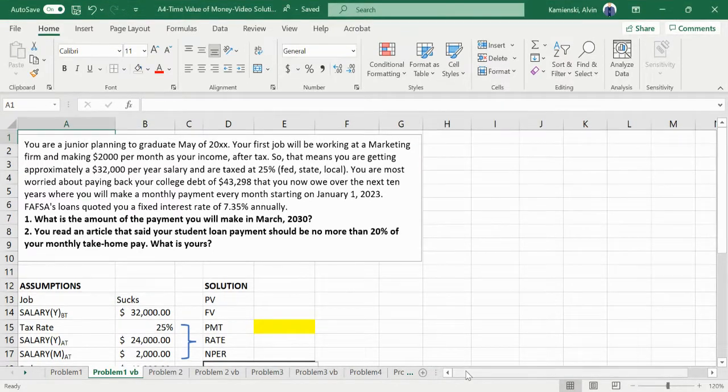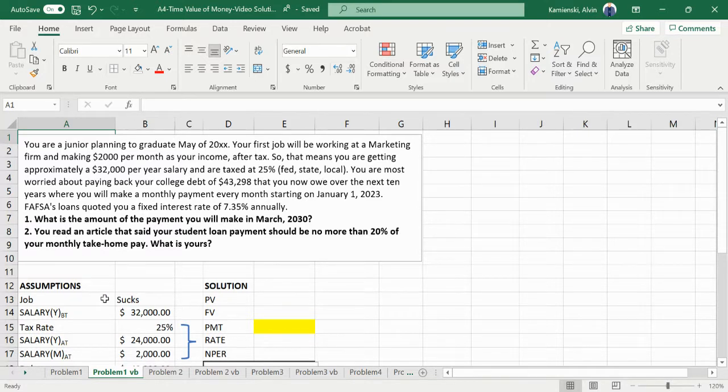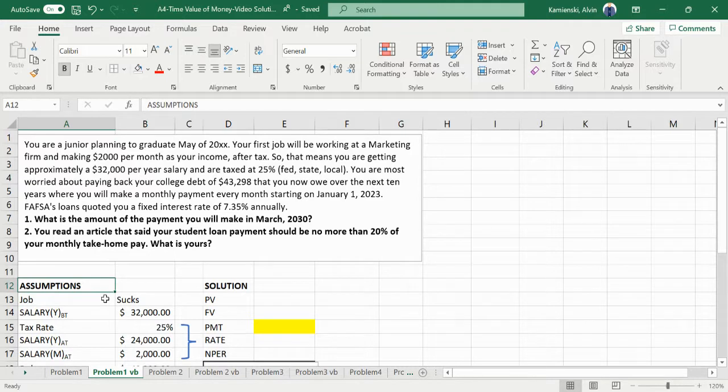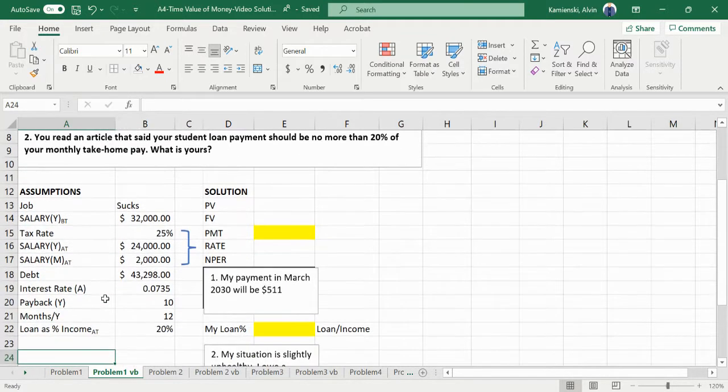Again, as much as I'd like to do a dramatic reading, I'm going to expect that you've read the problem twice about being a junior planning to graduate. Secondarily, I'm going to presume that you've had the opportunity to key in the assumptions.